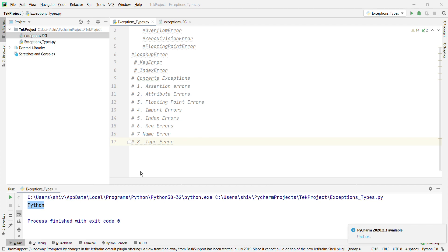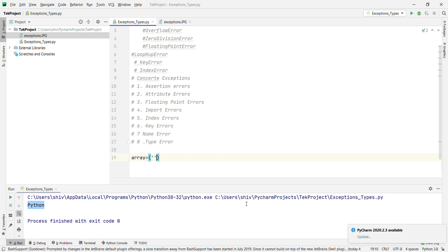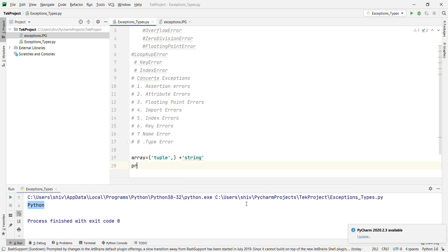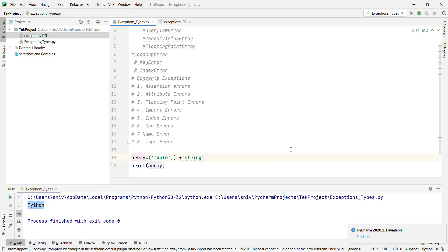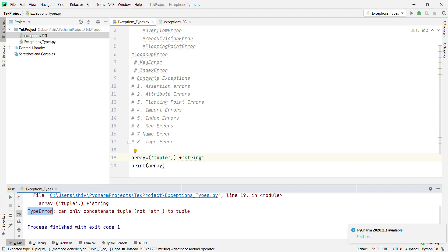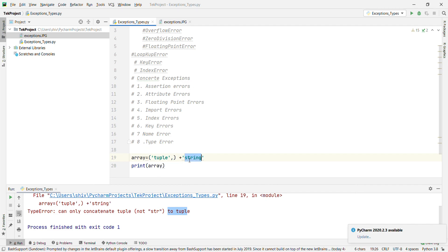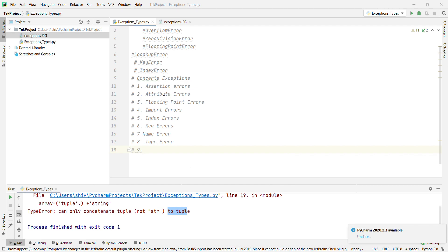Now we'll go with TypeError. What is TypeError? A TypeError is raised when an operation or function is applied to an object of an inappropriate type. This exception returns a string giving details about the type mismatch. Example: error = (1, 2) — this is a tuple — and we're trying to concatenate it with a string. It gives TypeError: can only concatenate tuple, not str, to tuple.